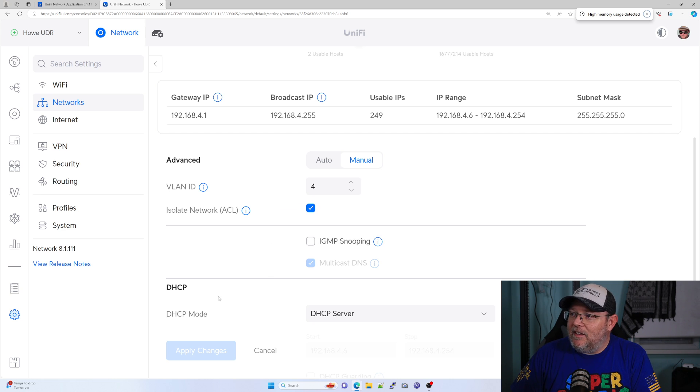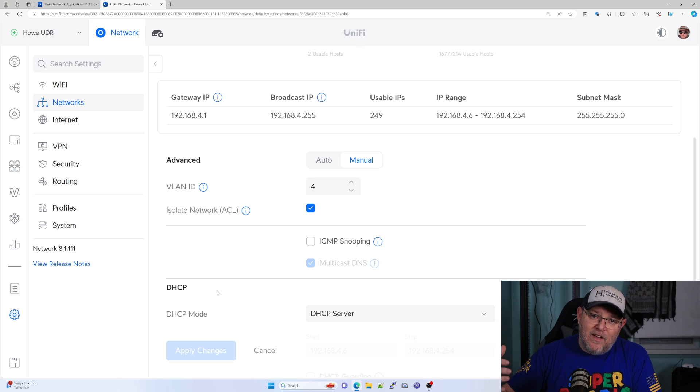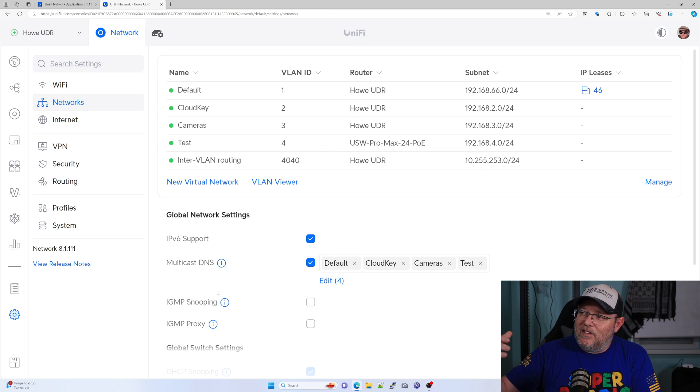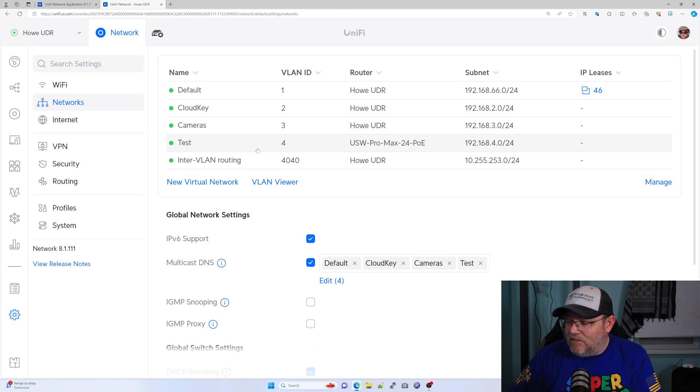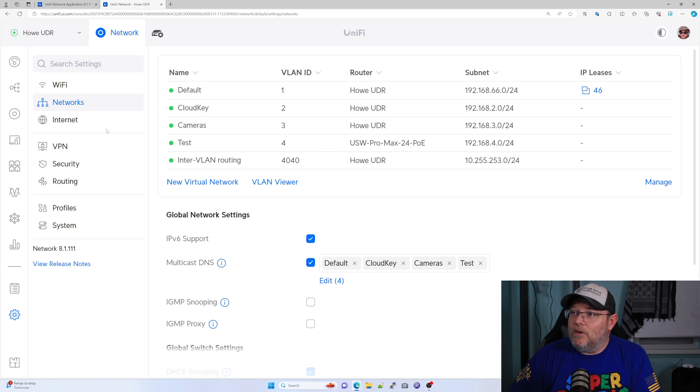So you can select that. And if you save that now, I have now just isolated this test VLAN from the rest of the VLANs that are on my UDR.